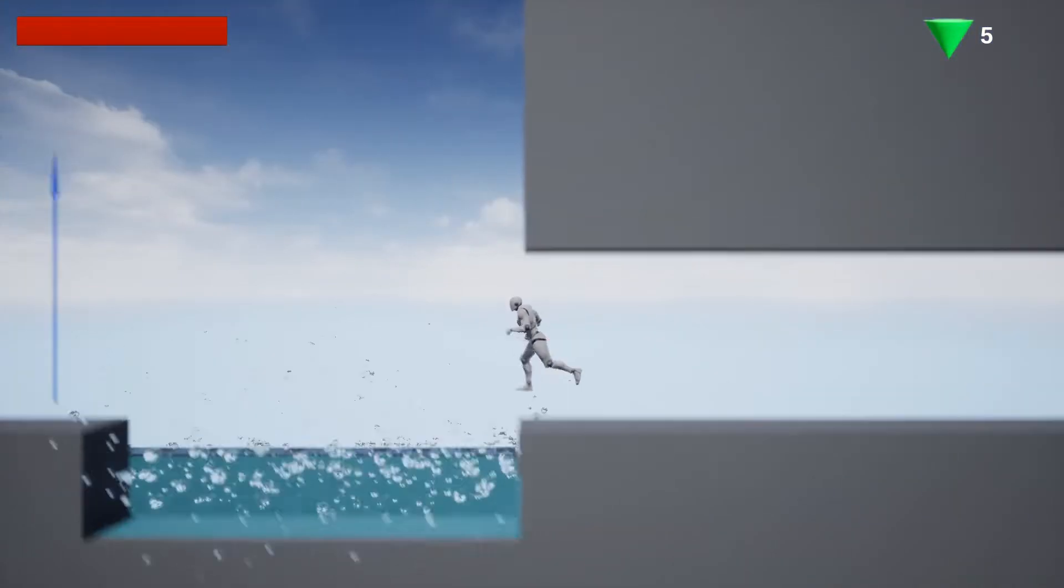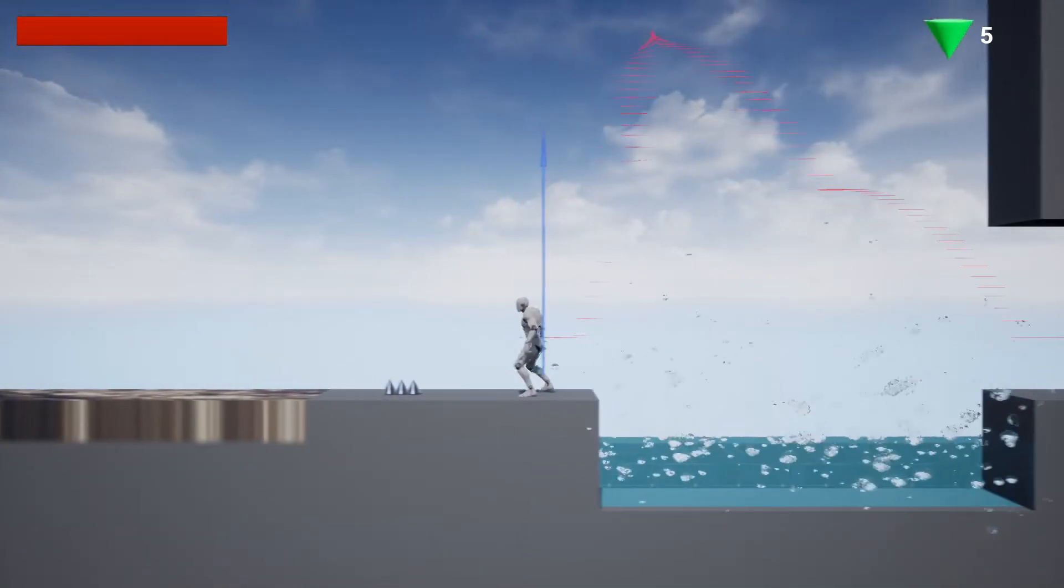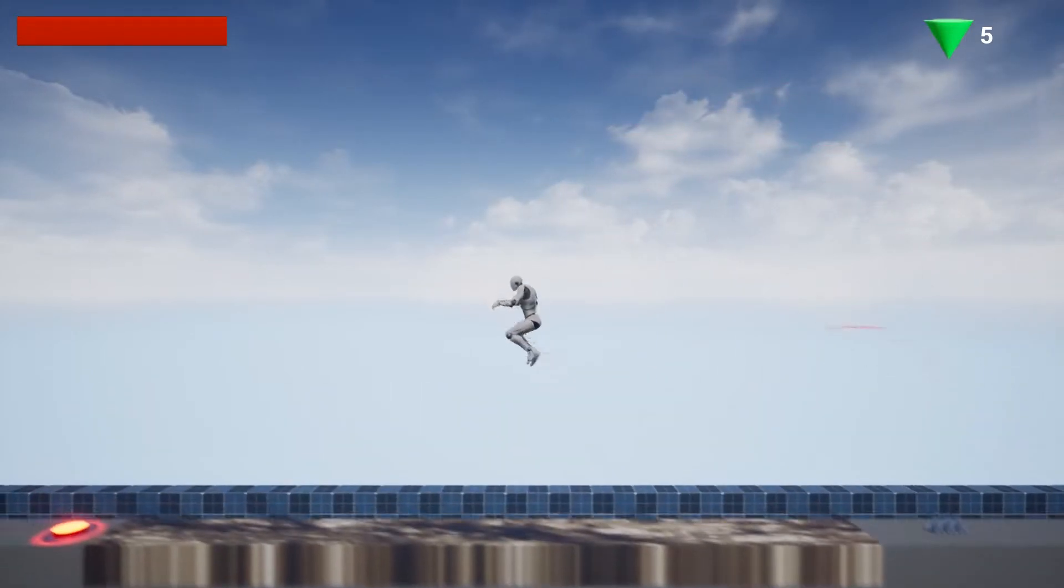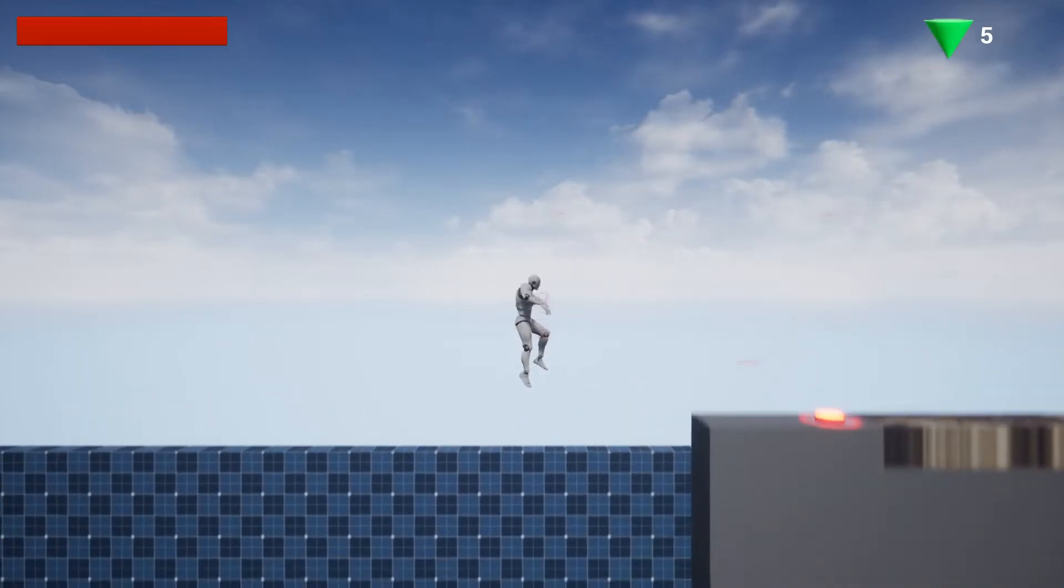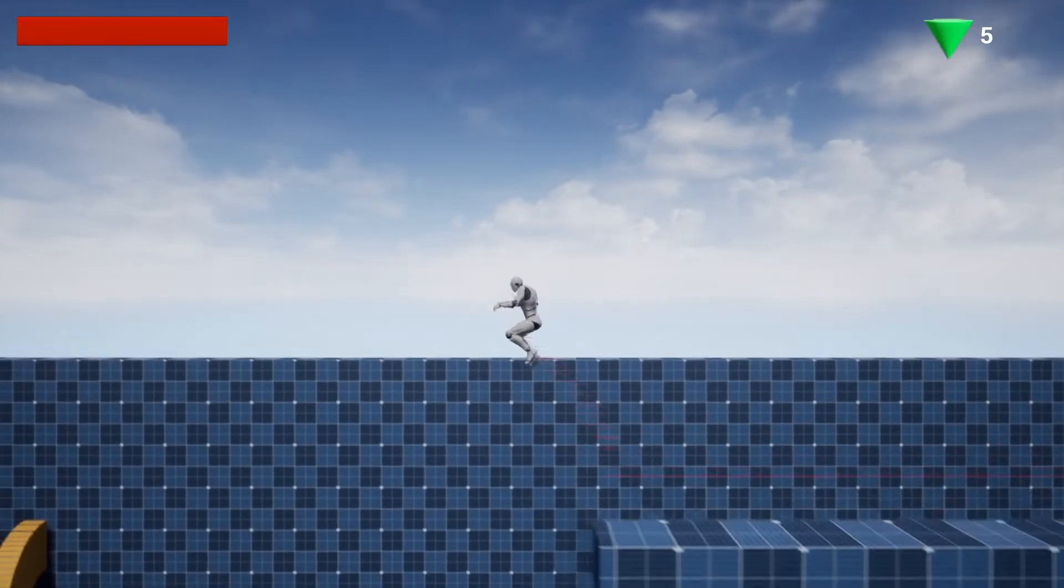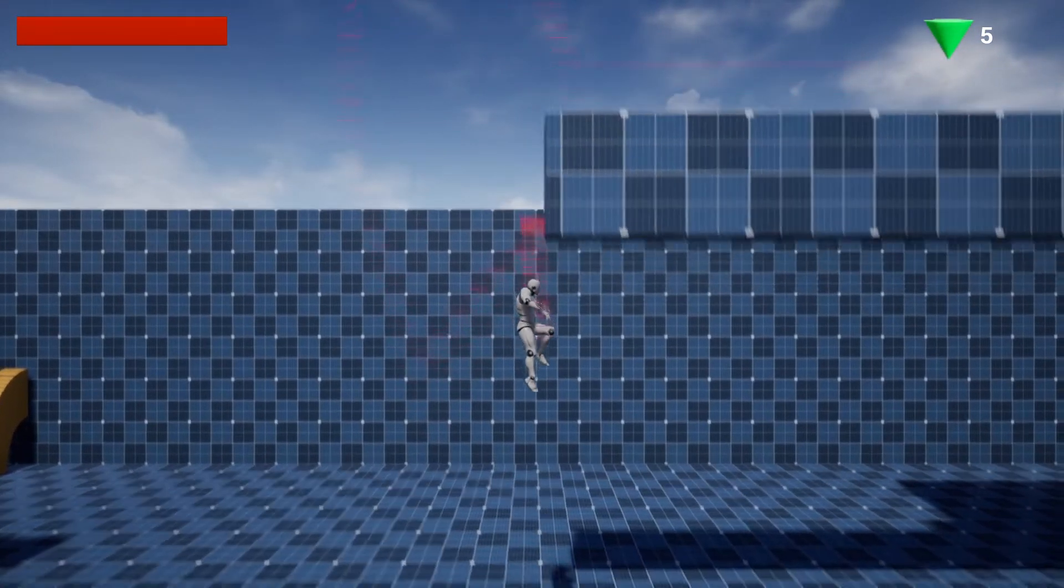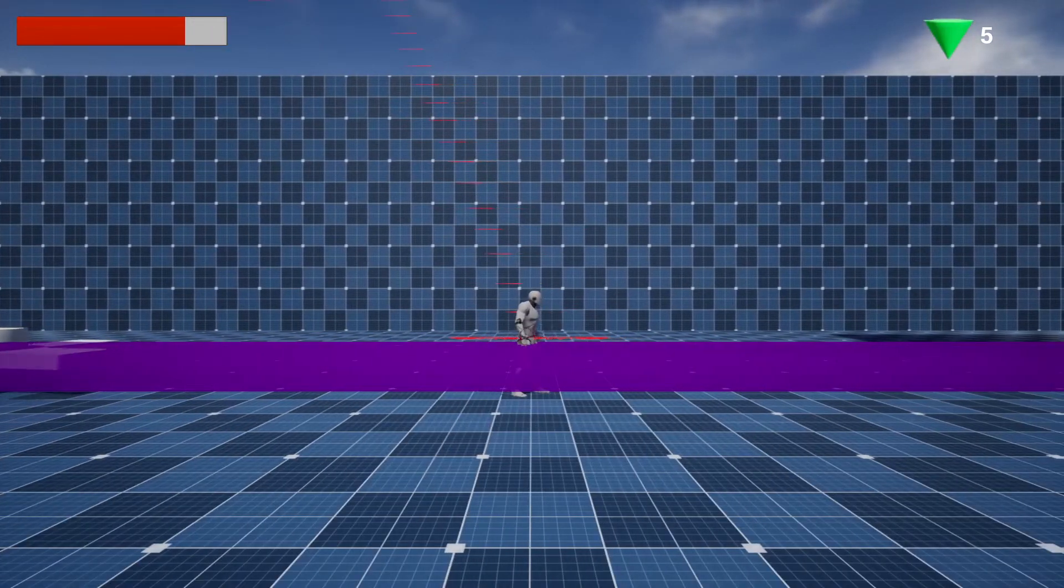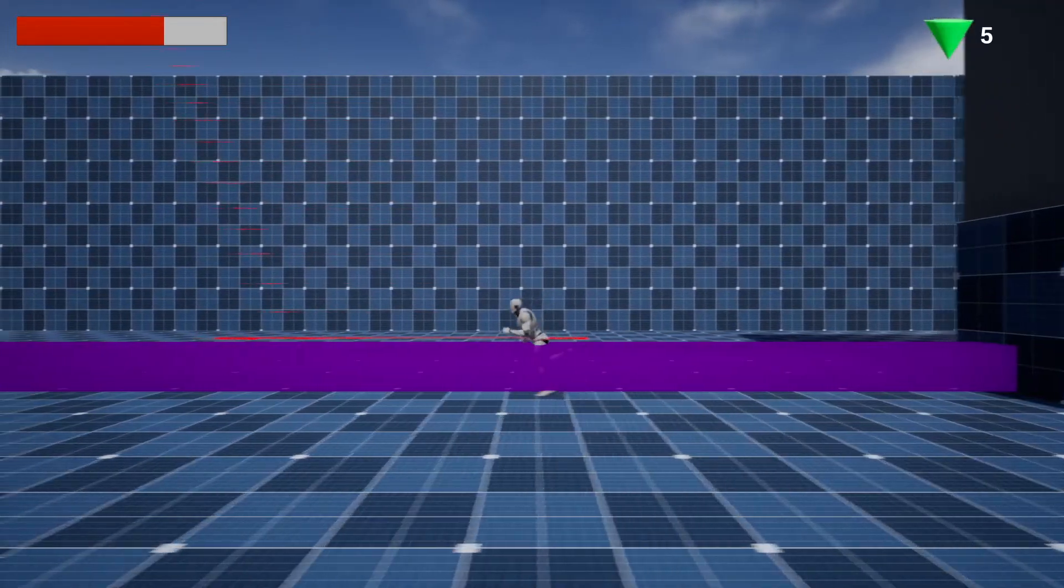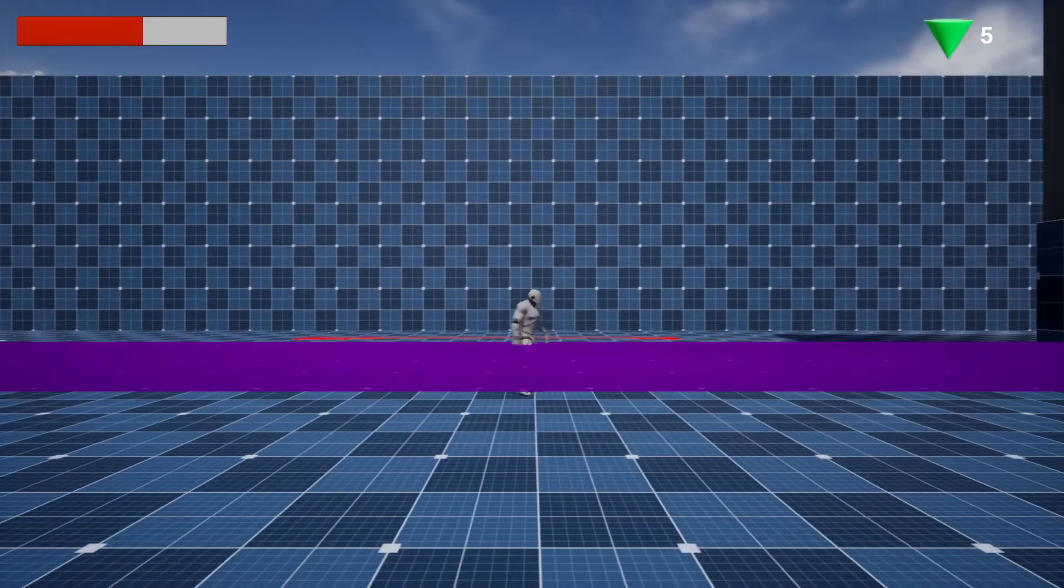Also, over this level, I worked on the death animation and on this poison pit that when the player jumps in, it takes damage over time and kills the player.